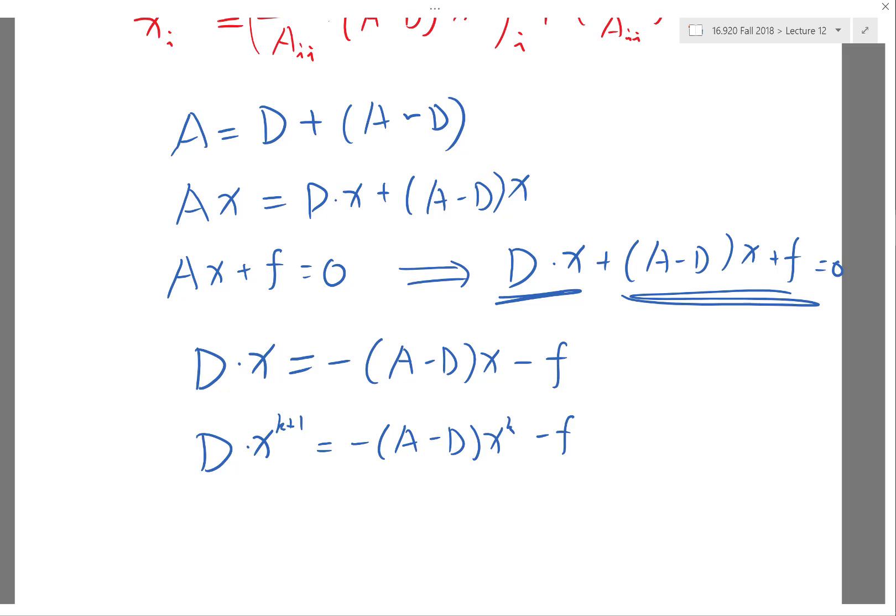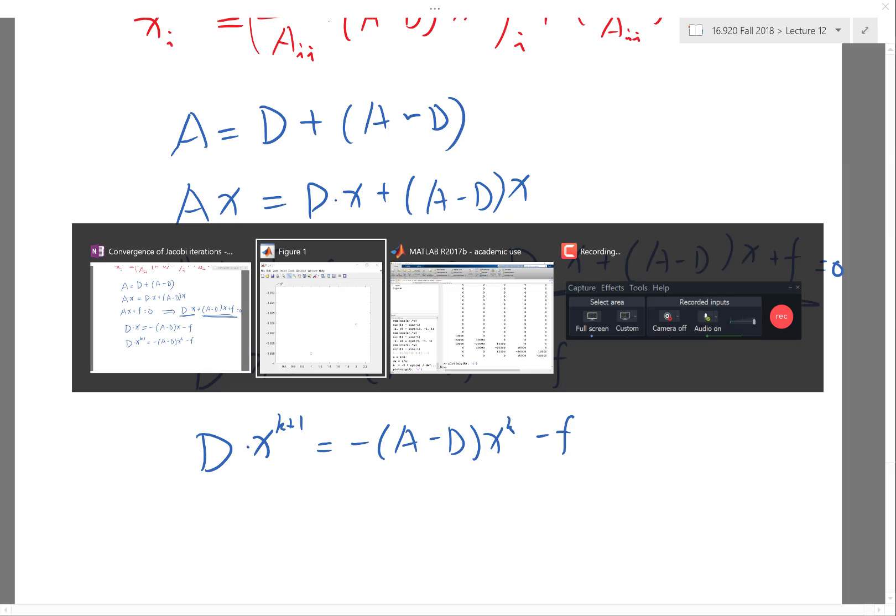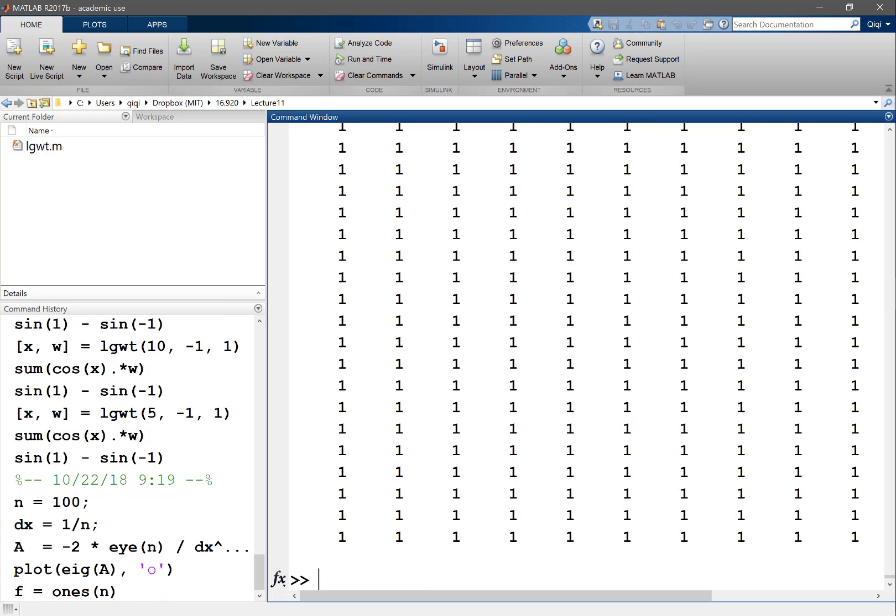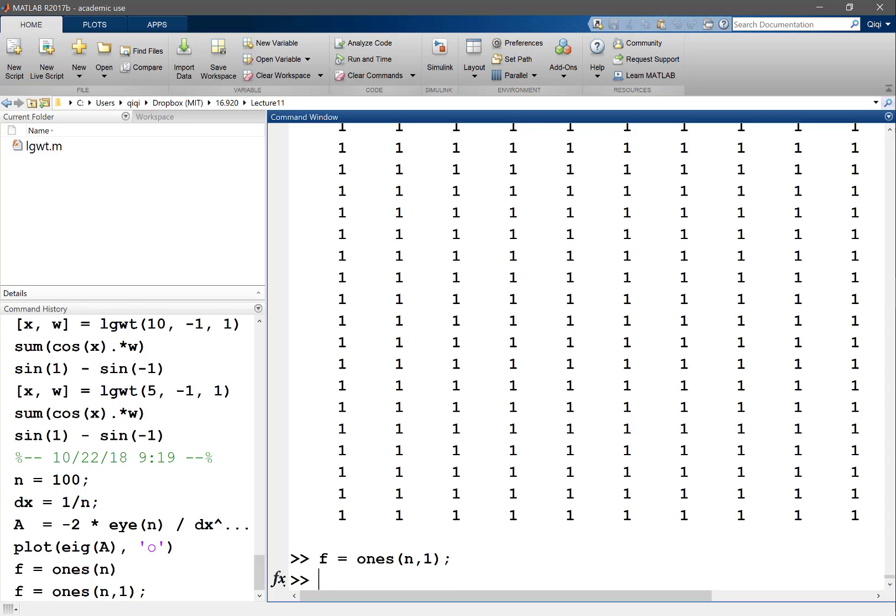Okay, so let's look at the two different alternatives of thinking about the Jacobi method for Poisson's equation. The first way is just to try to do time-stepping. So let's, for example, say f is equal to ones of n, and we get a vector.